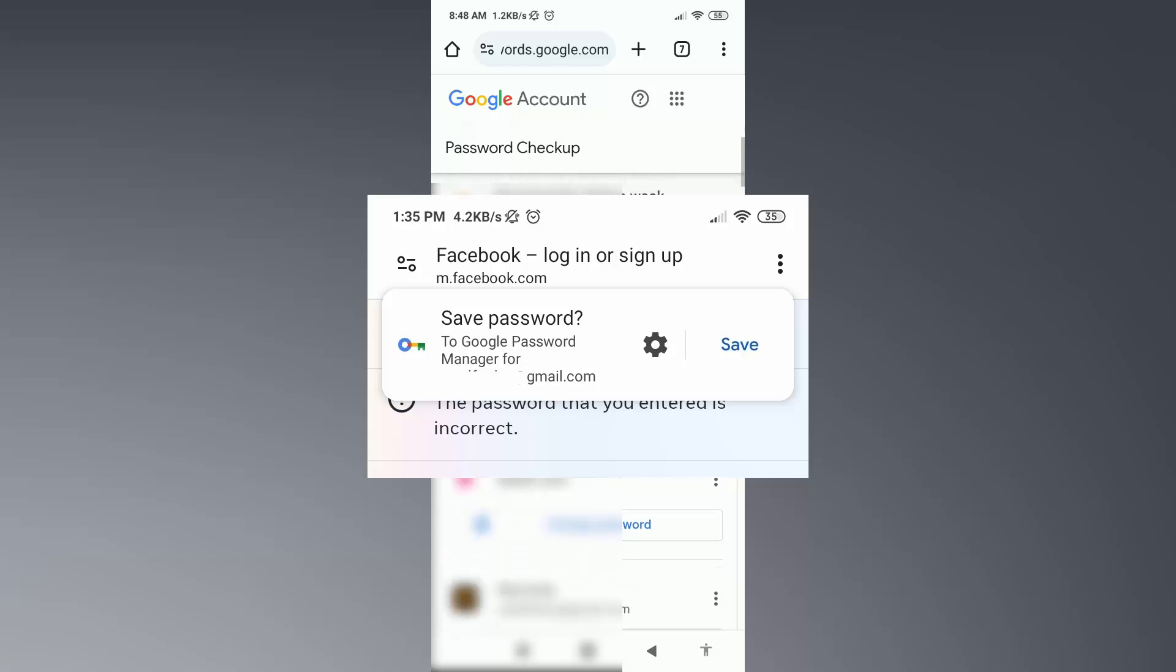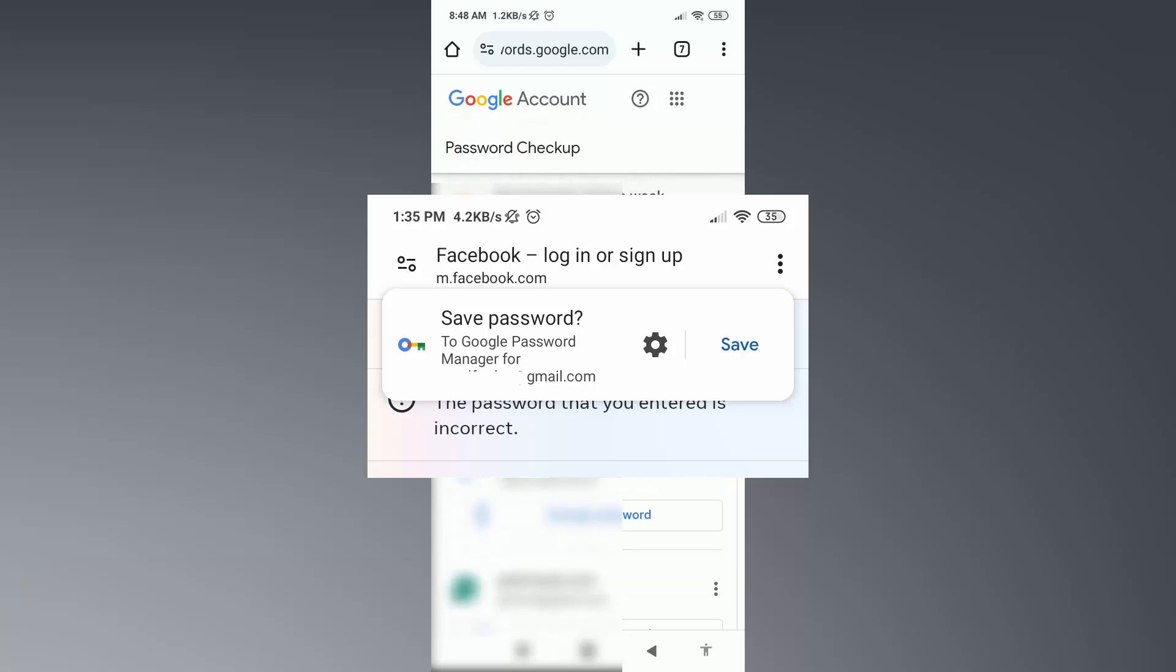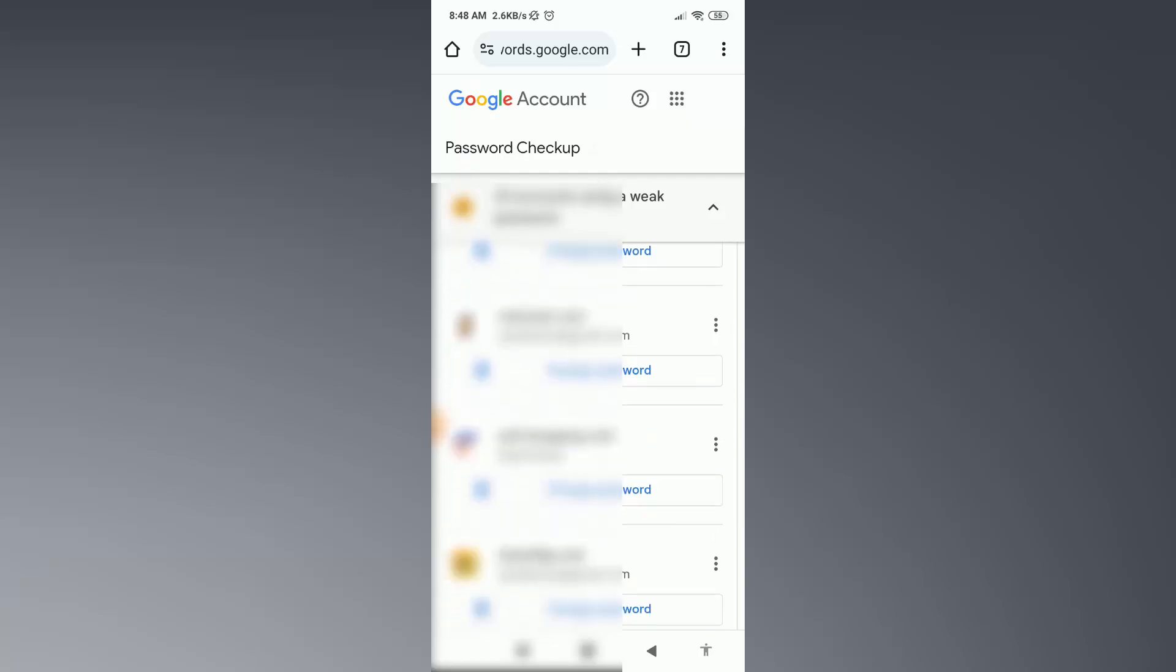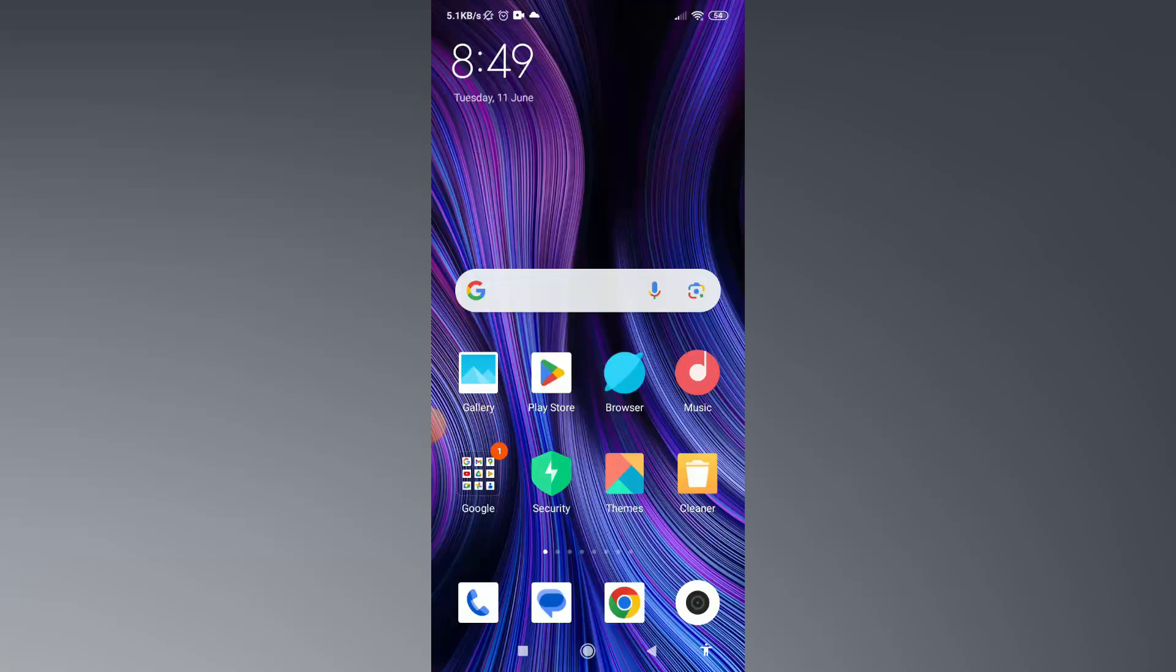So friend, I hope you understand the full process how you can fix no password saved problem on your Password Manager. If you have any queries, let me know in the comment. I will try my best to help you. Thanks for watching this video.